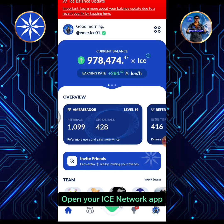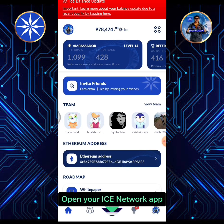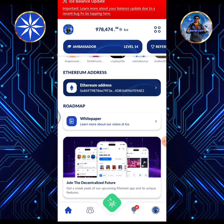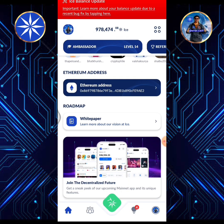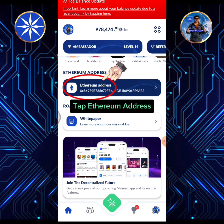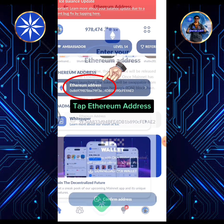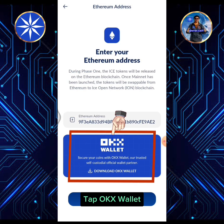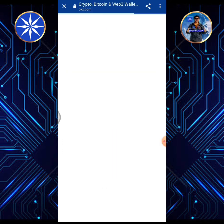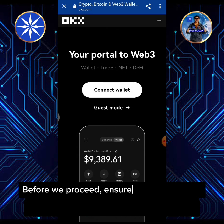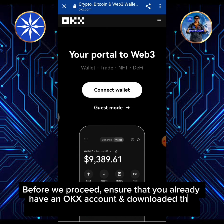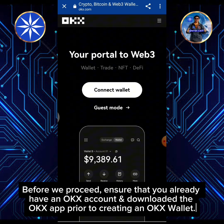Open your ICE Network app. Tap Ethereum address. Tap OKEx wallet. Before we proceed, ensure that you already have an OKEx account and have downloaded the OKEx app prior to creating an OKEx wallet.